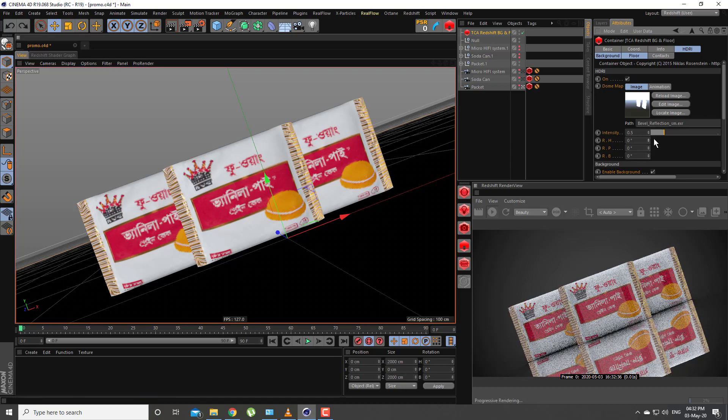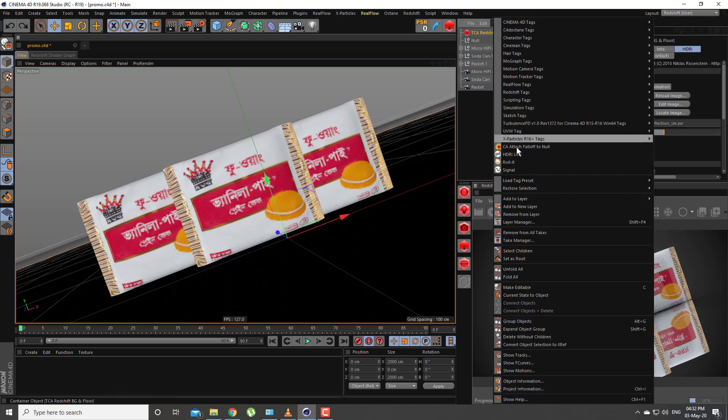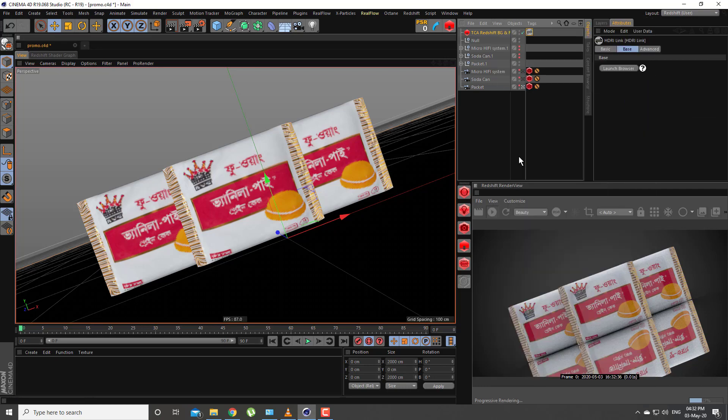You can also work with the HDRI Link plugin from Grayscale Gorilla.